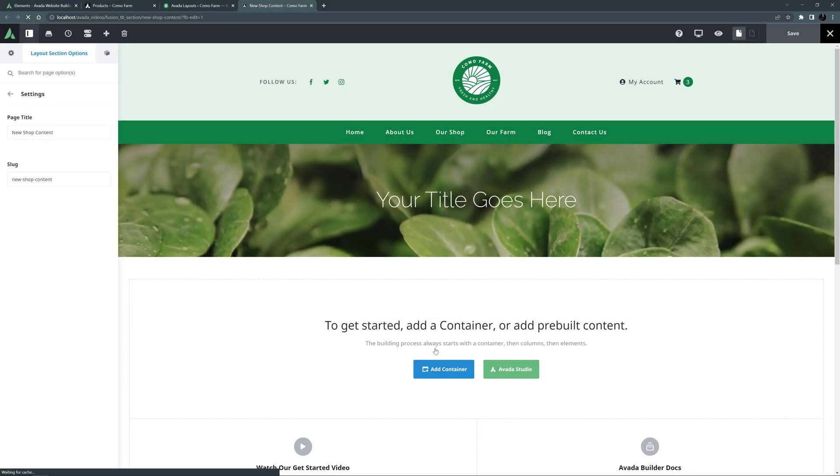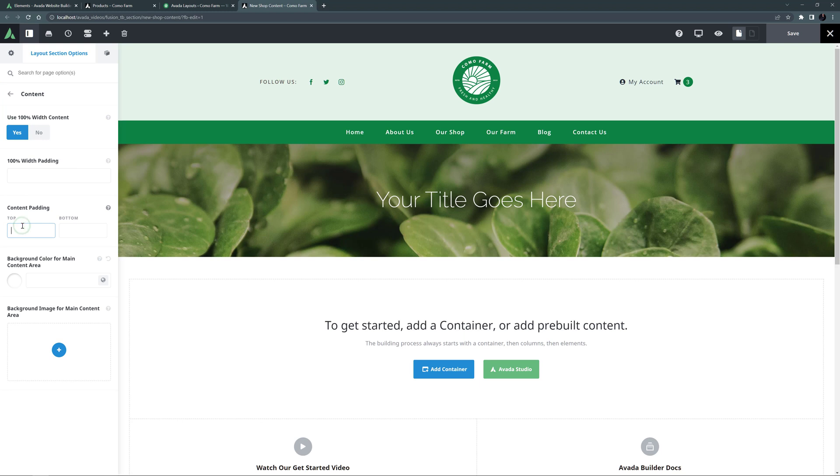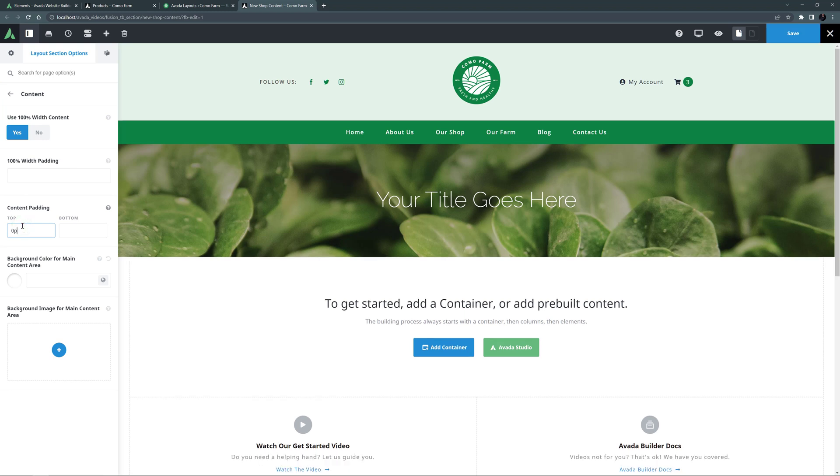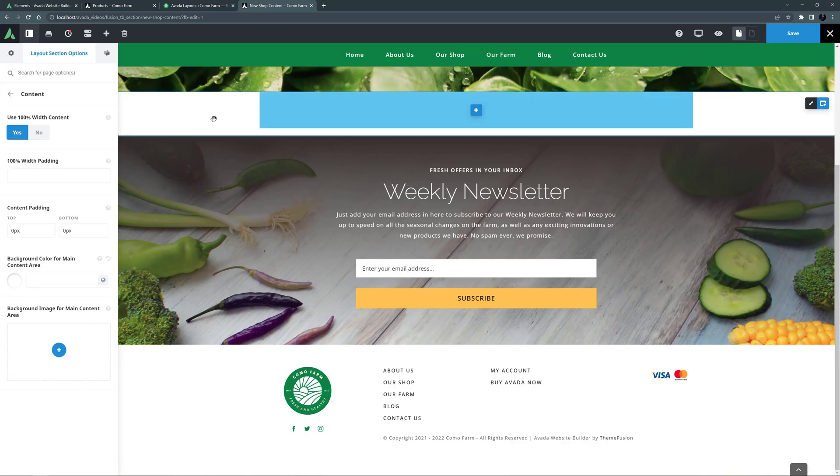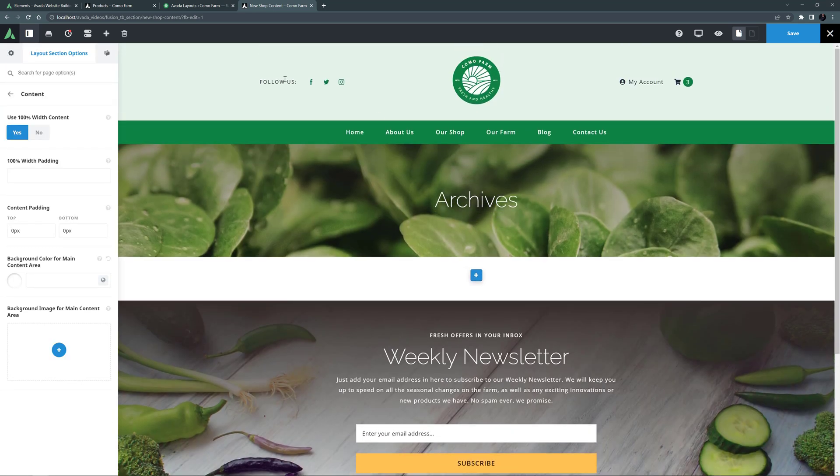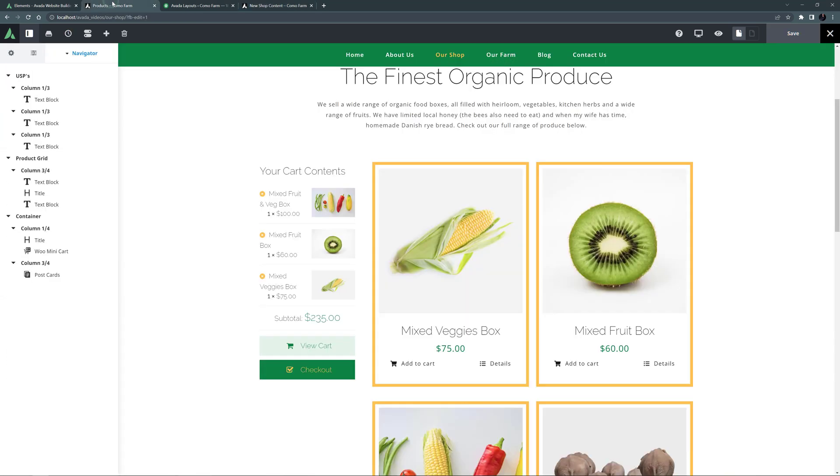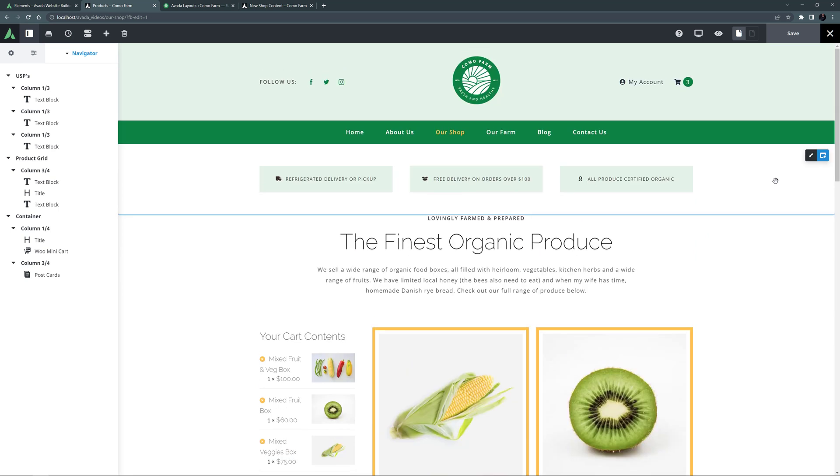And I want to basically reproduce the look we have on the existing shop page. I'll start by going to the Content tab on the Layout section Options and setting 0 pixels top and bottom padding. And now I'll just add a container to remove the starter page. So now let's go back to our shop page and copy the content into this layout section.